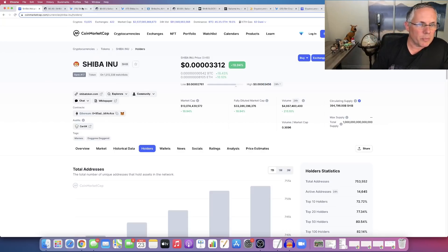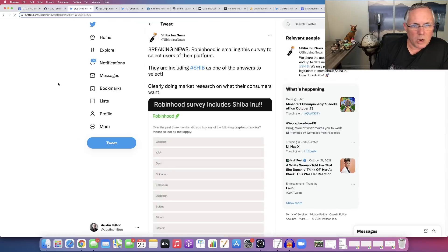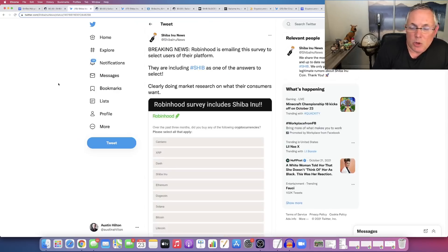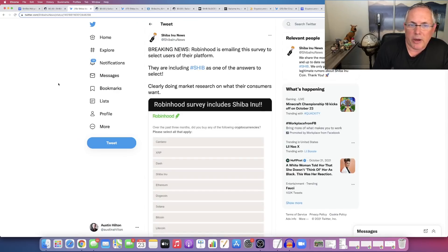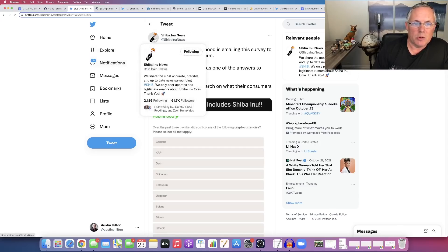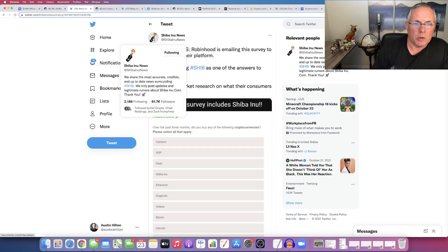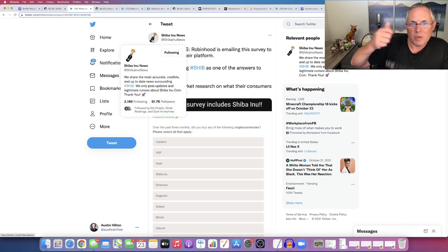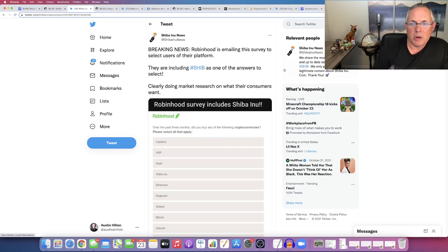All right, here we go. So Shiba Inu News, which is a fantastic Twitter account. If you have not already followed it, I would recommend that you do. Right here, Shiba Inu News. It's this one with the little, actually, it's a little Robinhood feather with the SHIB logo. Okay, but here's the news. Breaking news.